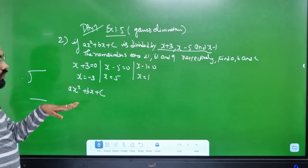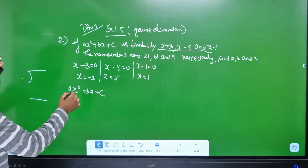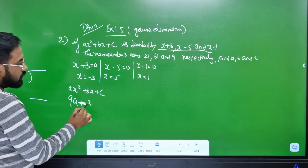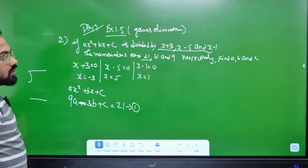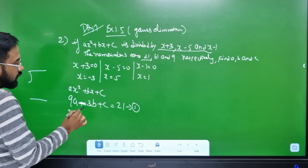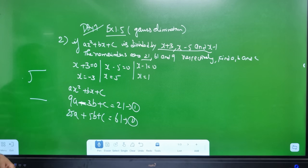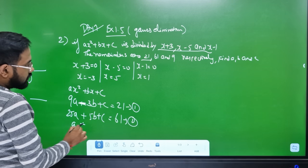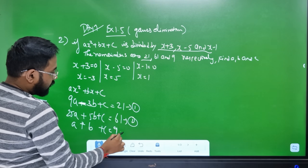Setting x equal to minus 3 and x equal to 5 gives us the remainder values. If x equals 3, then 9a plus 3b plus c equals 21 — that's the first equation. If x equals 5, then 25a plus 5b plus c equals 61. If x equals 1, then a plus b plus c equals 9. That's the third equation.